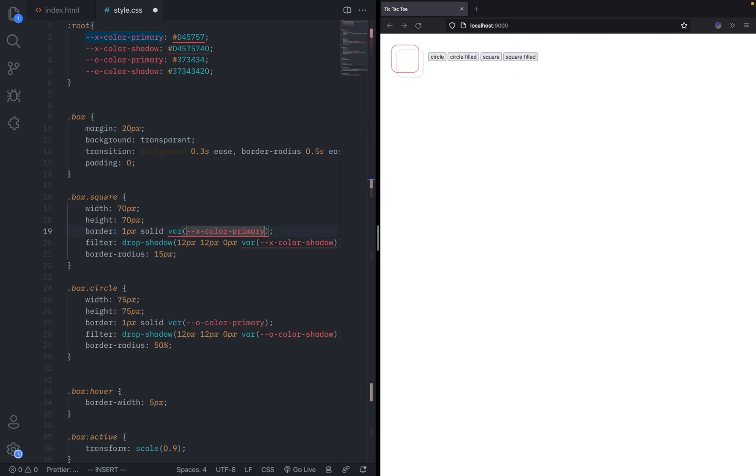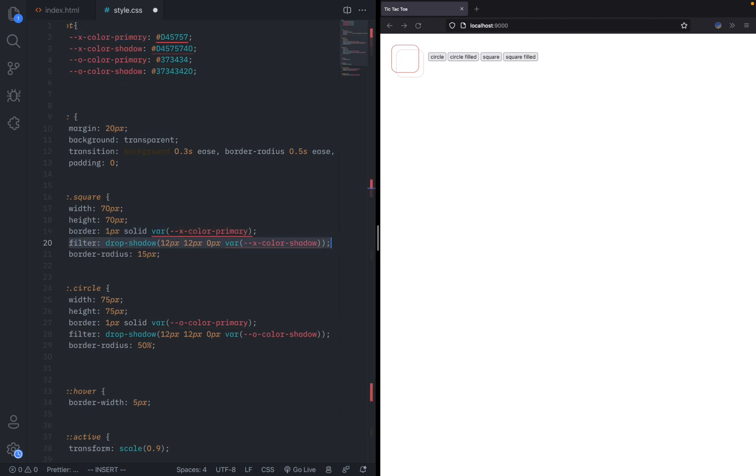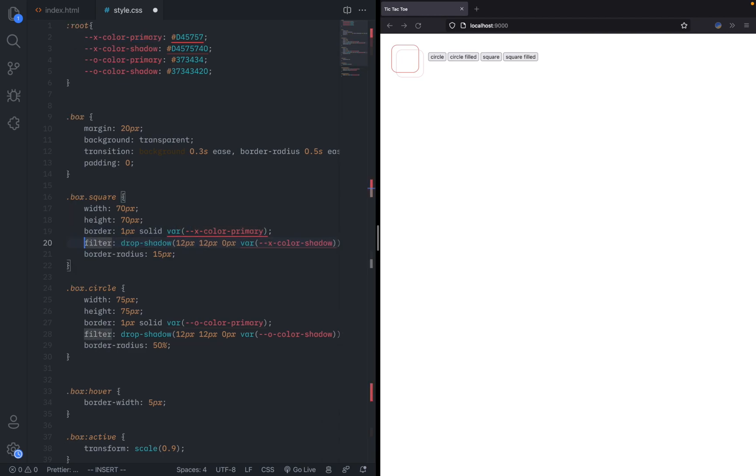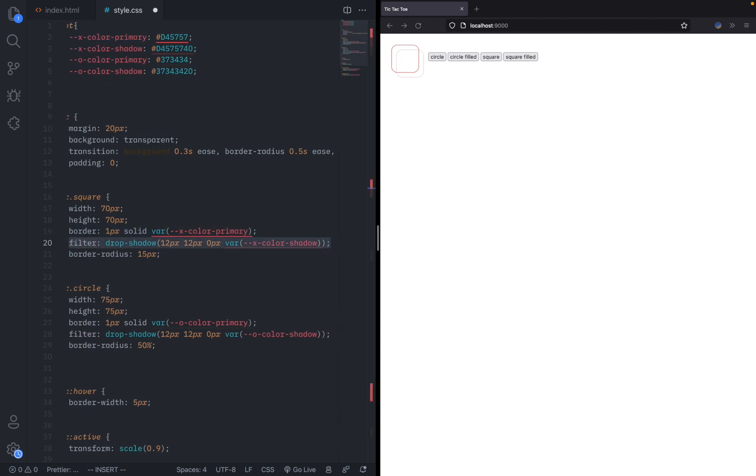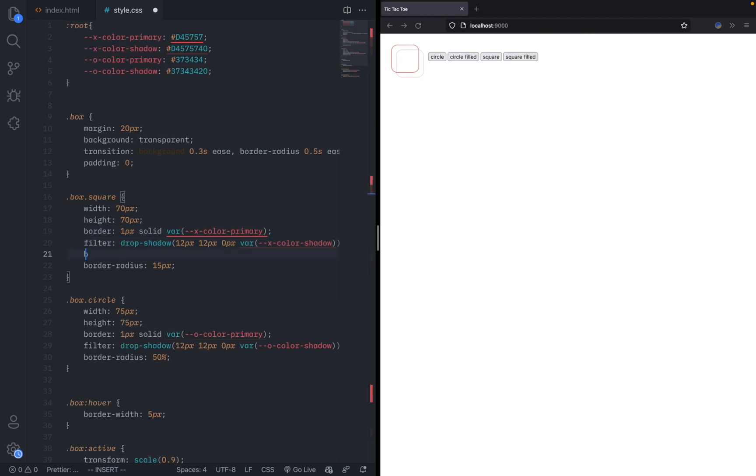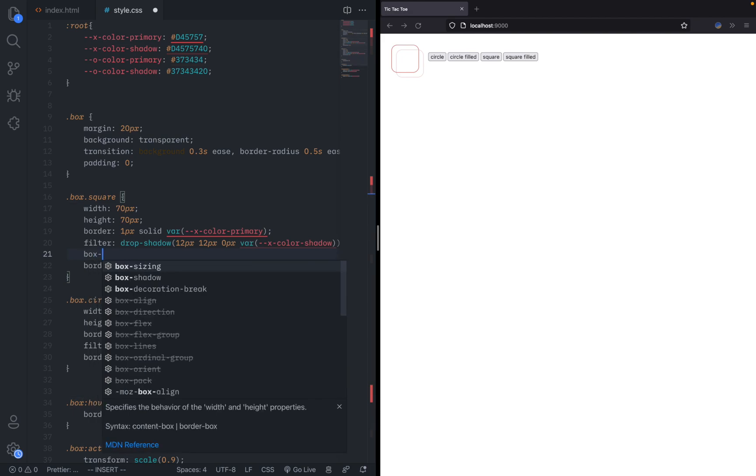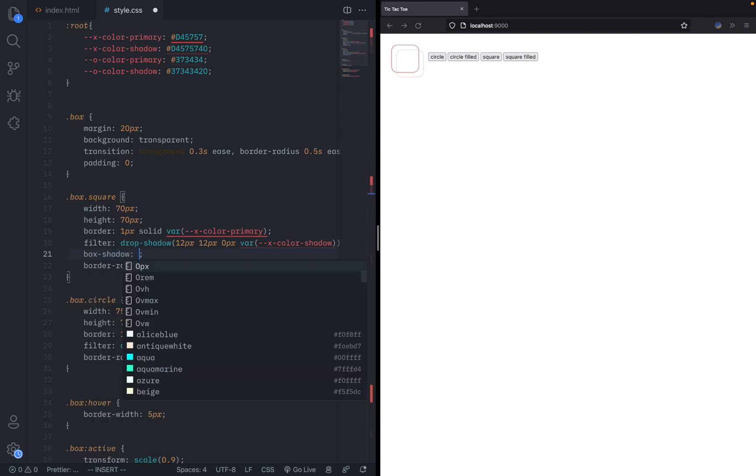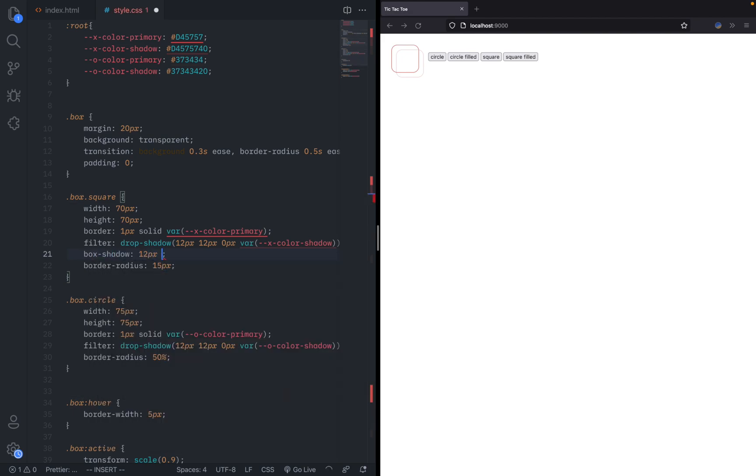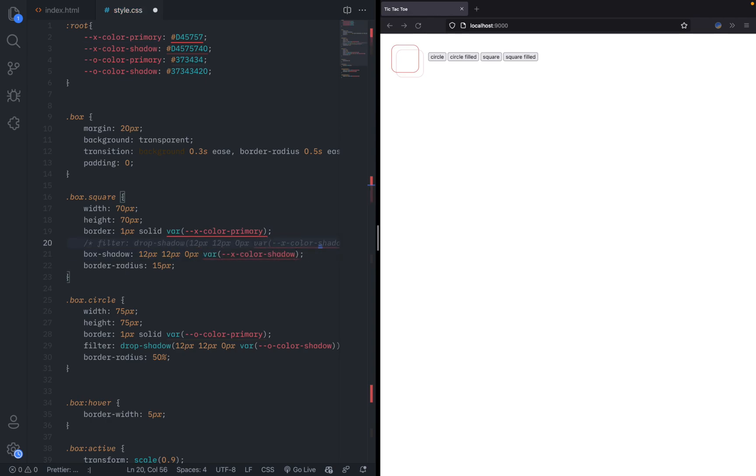Something I figured out was that you need to use the property called filter drop-shadow instead of your regular box shadow. Because if you try this, you can see what it looks like. If you say 12px, 12px, 0px and comment out this line, you can see that even though the middle is transparent, the shadow doesn't apply there and doesn't follow the stroke. It just makes it a solid color.